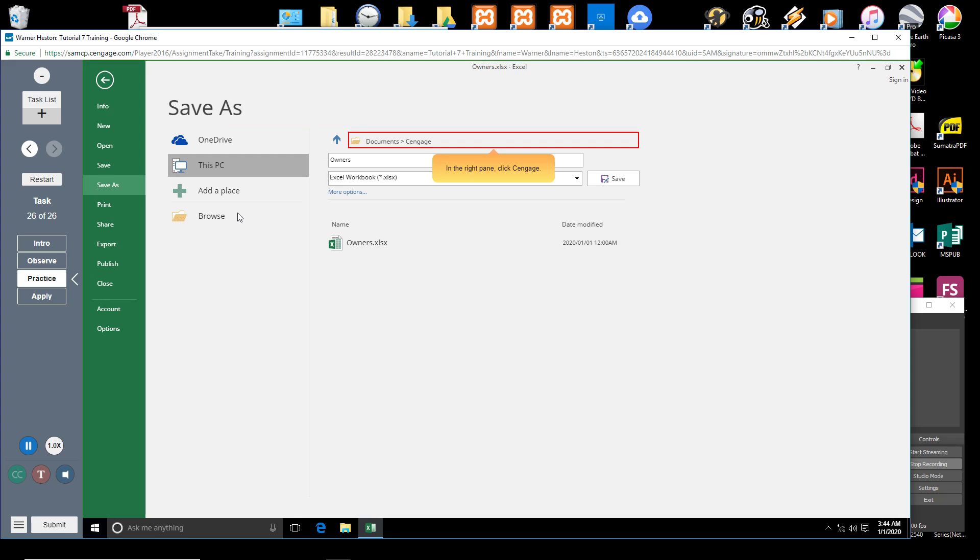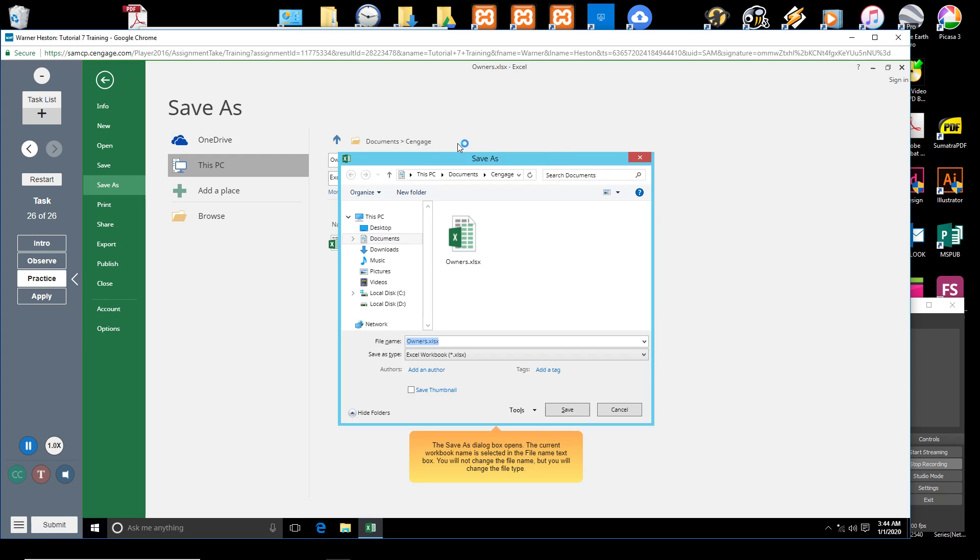In the right pane, click Cengage. The Save As dialog box opens. The current workbook name is selected in the file name text box.